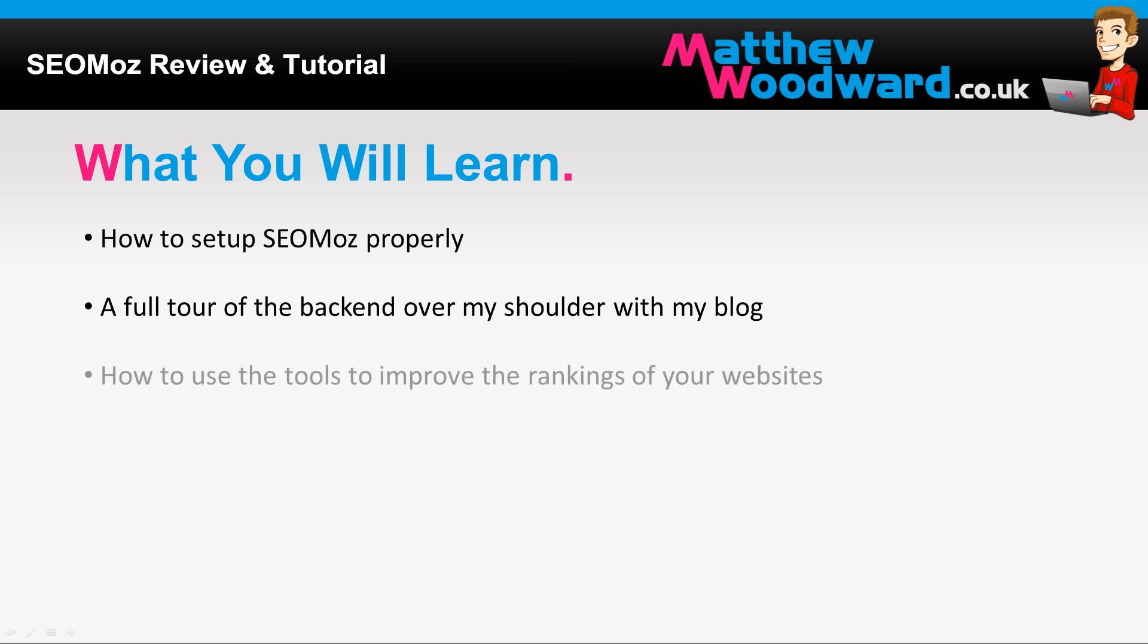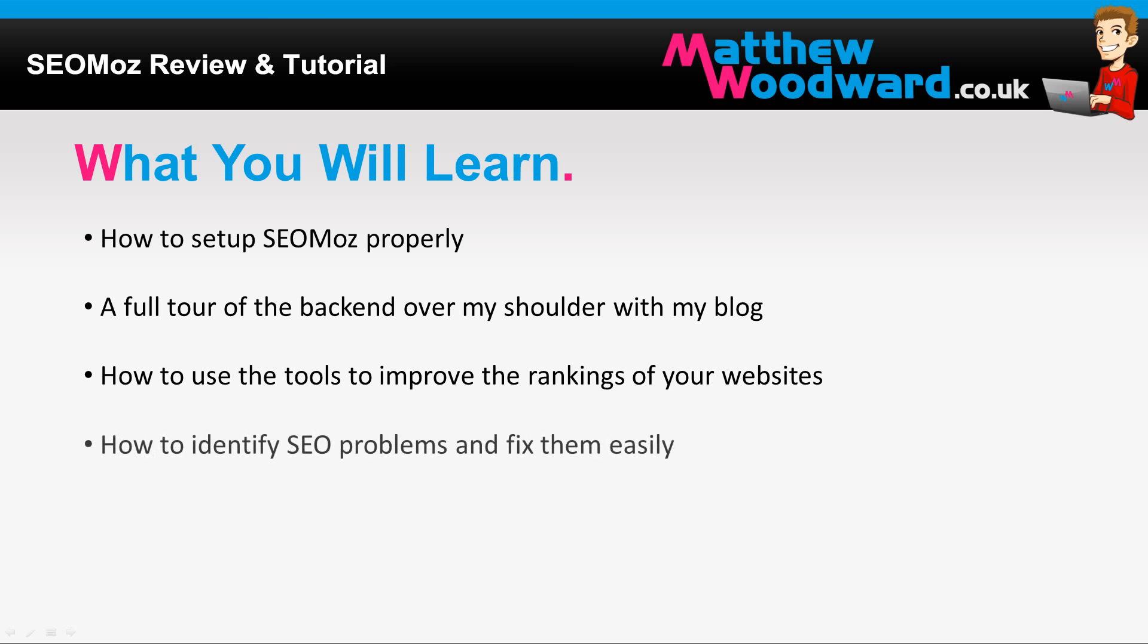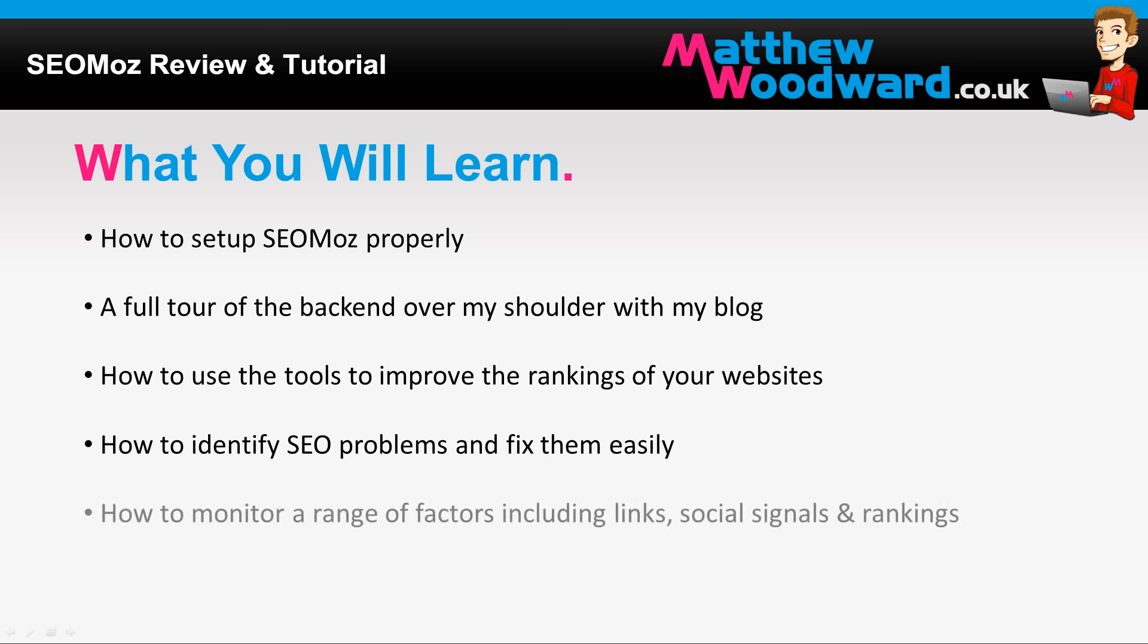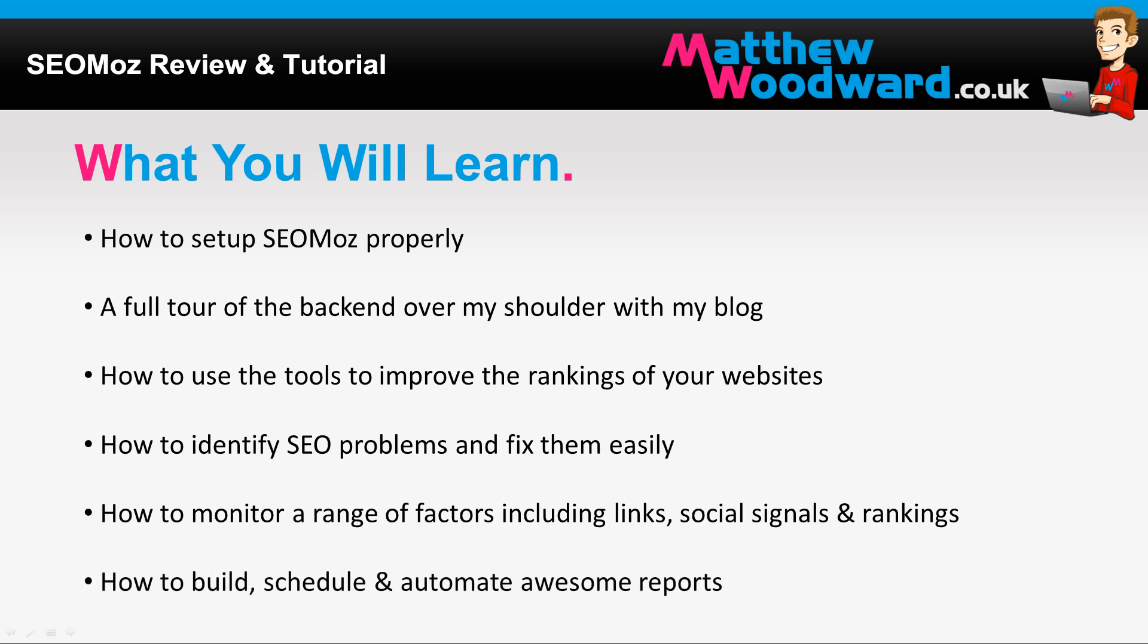You're going to learn how to use the various tools to improve the rankings of your websites, how to automatically identify SEO problems and fix them easily, how to monitor a range of factors including links, social signals and rankings in multiple search engines, and how to build, schedule and automate awesome reports.